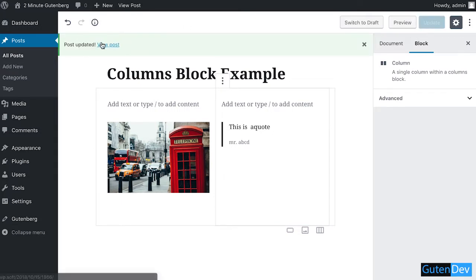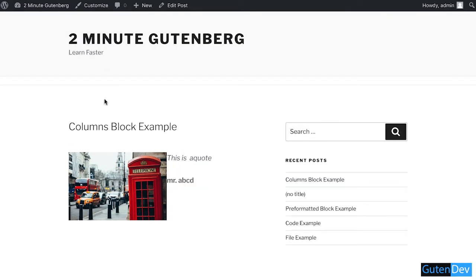And view post. You'll be seeing your blocks are created in two columns. If you have any questions regarding WordPress Gutenberg or any block, you can write down your comments below.